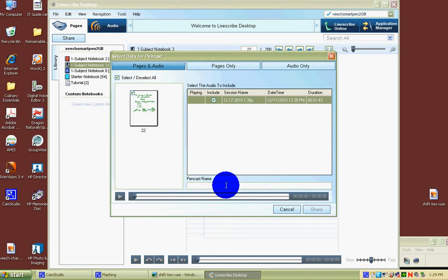Give your pencast a name. Your notes are going to be called a pencast, like a webcast or videocast. We'll give this one the name smart pen demo.